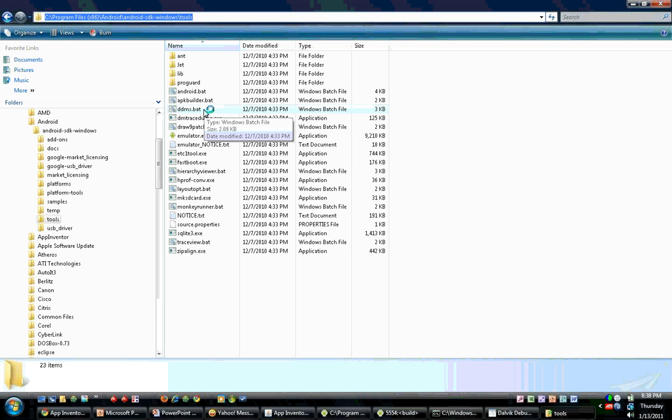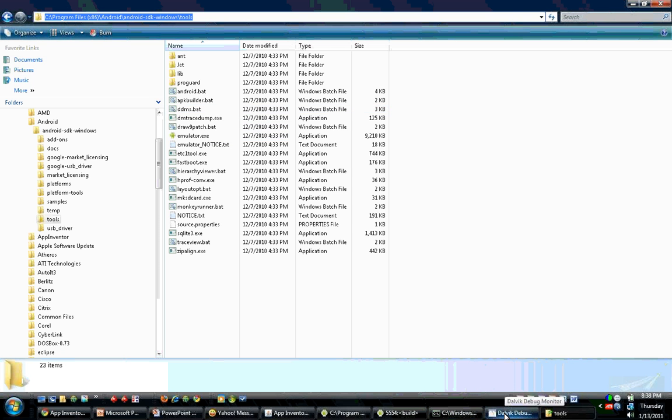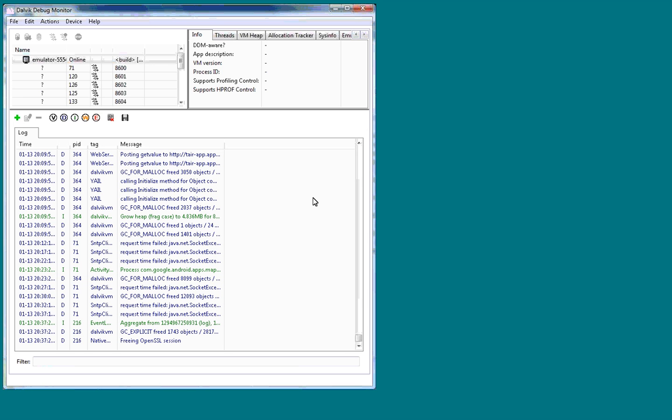ddms.bat is a program that will let you view various things on the internal memory of the phone. We'll launch that now and give you a preview. The ddms application stands for Dalvik Debug Monitoring System. You can use the ddms program for many different tasks.